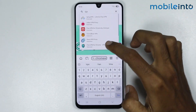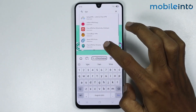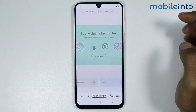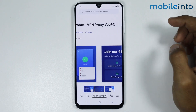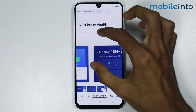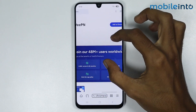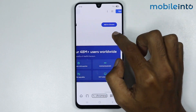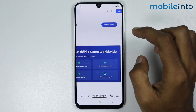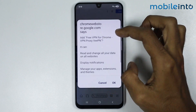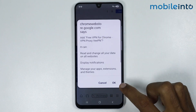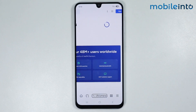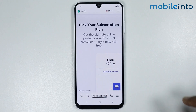Now just select the extension which you want to download. From here just tap on Add to Chrome, then tap on OK. Now just wait a few seconds for the extension to download.